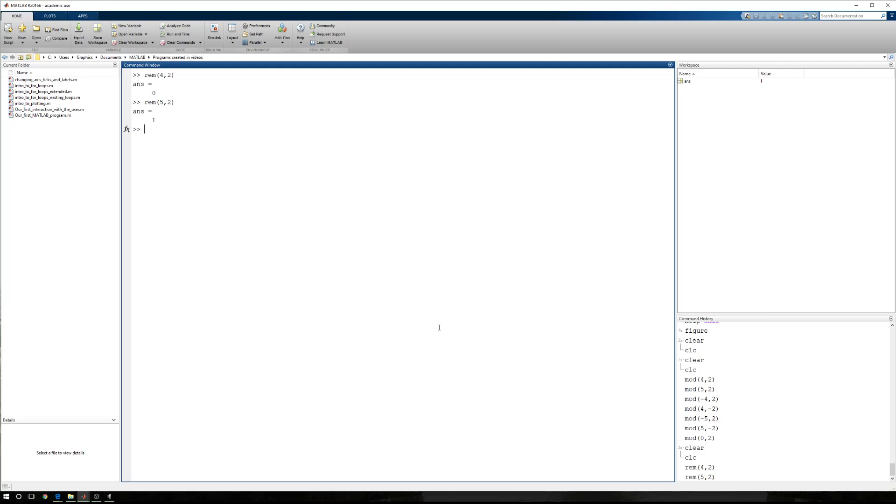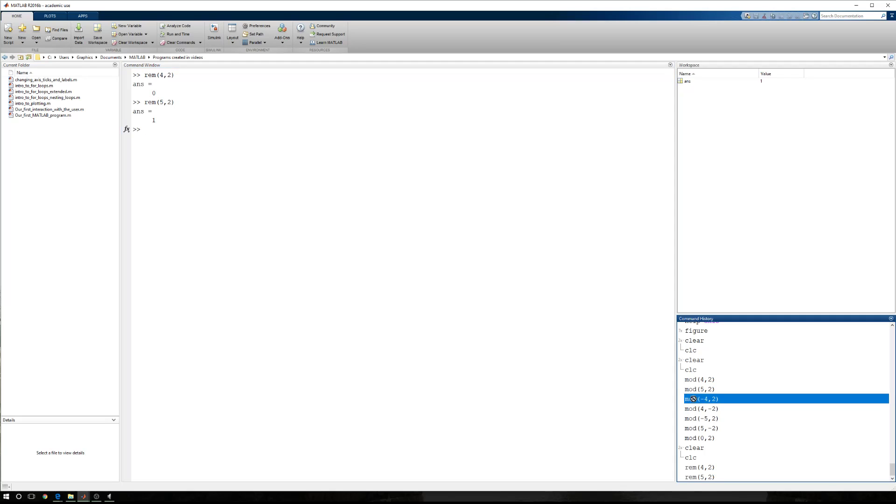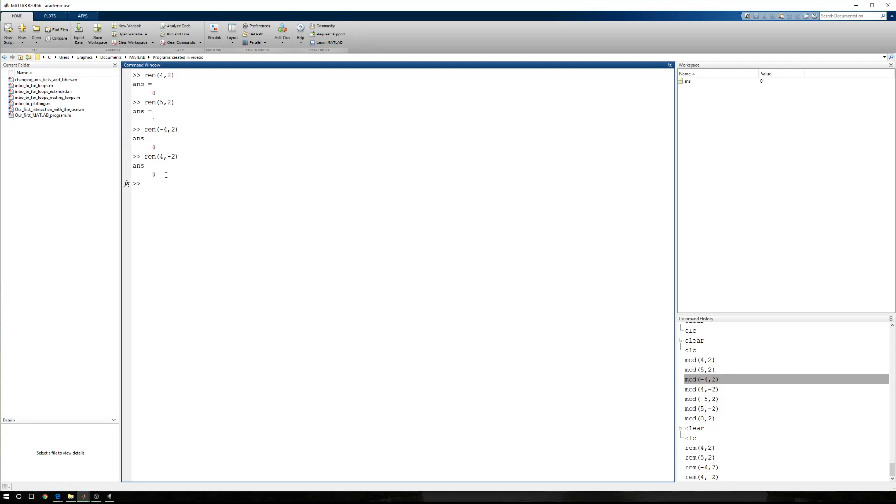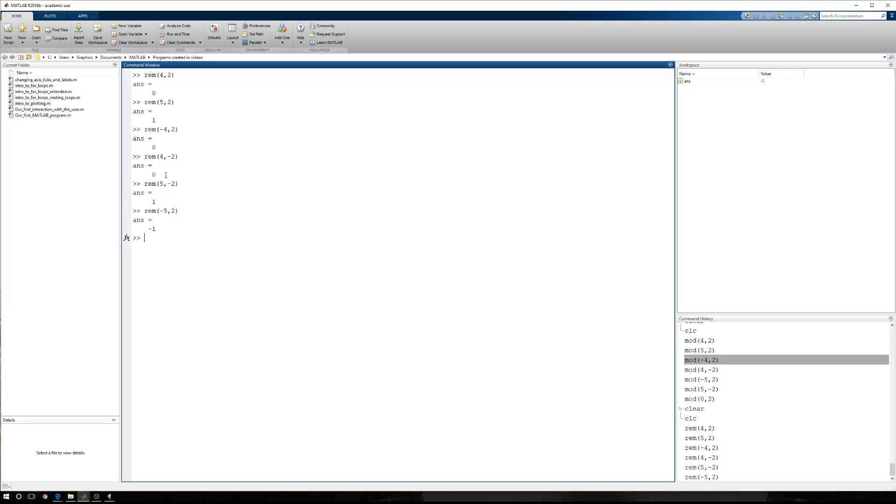We can also go through, instead of mod, we're going to use remainder, negative 4 comma 2, and then 4 comma negative 2. We'll have 5 comma negative 2, and then we'll have negative 5 comma 2.